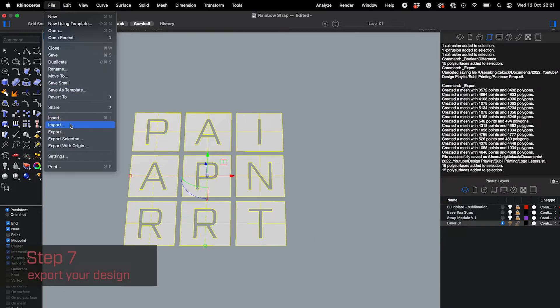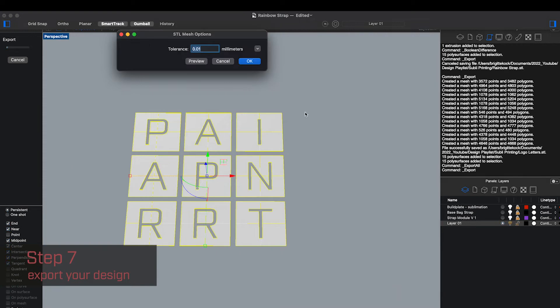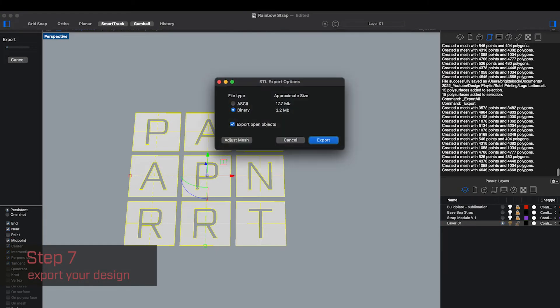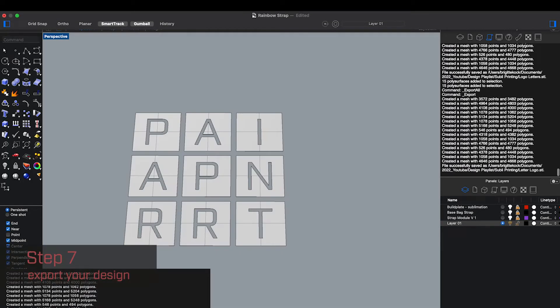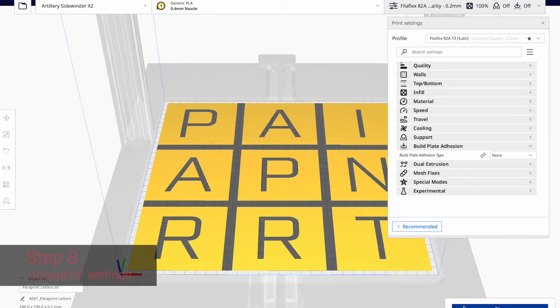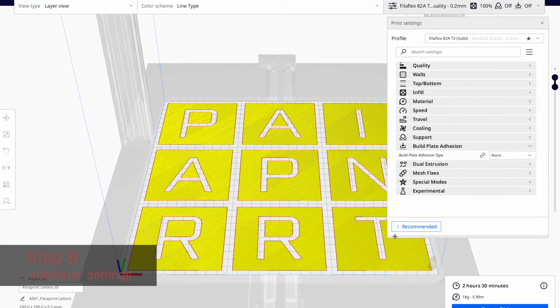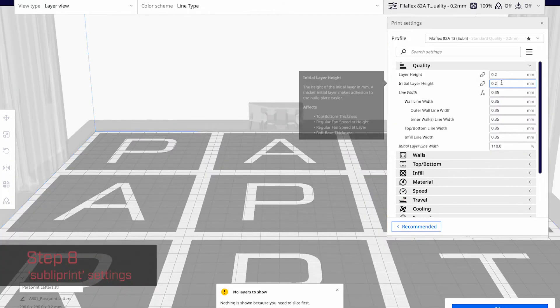Then the next step is export your design. I already put it onto the size of the build plate exactly where I want it. So that's why I'm exporting them all at once. So then when you put it on the build plate, it's already perfectly aligned.